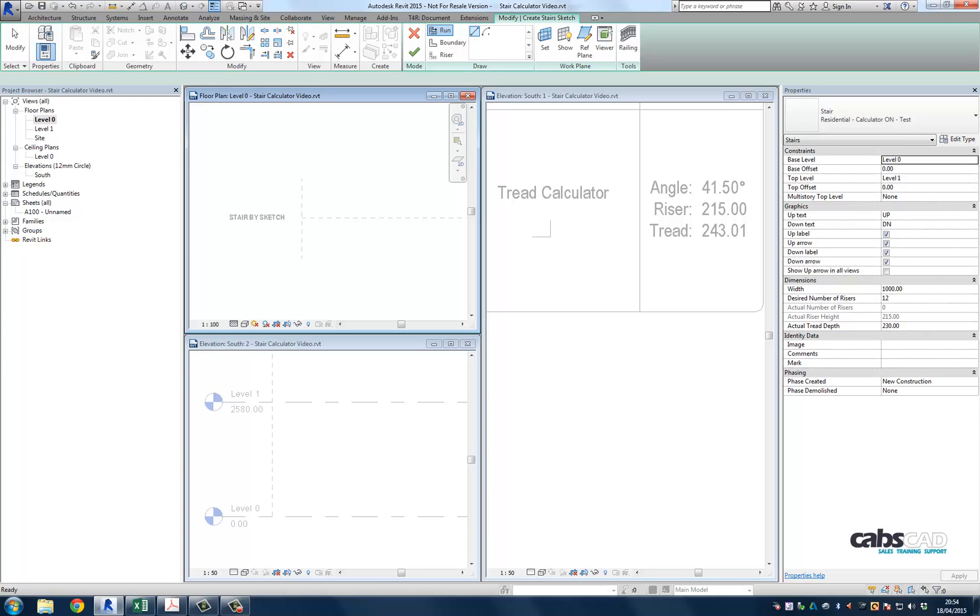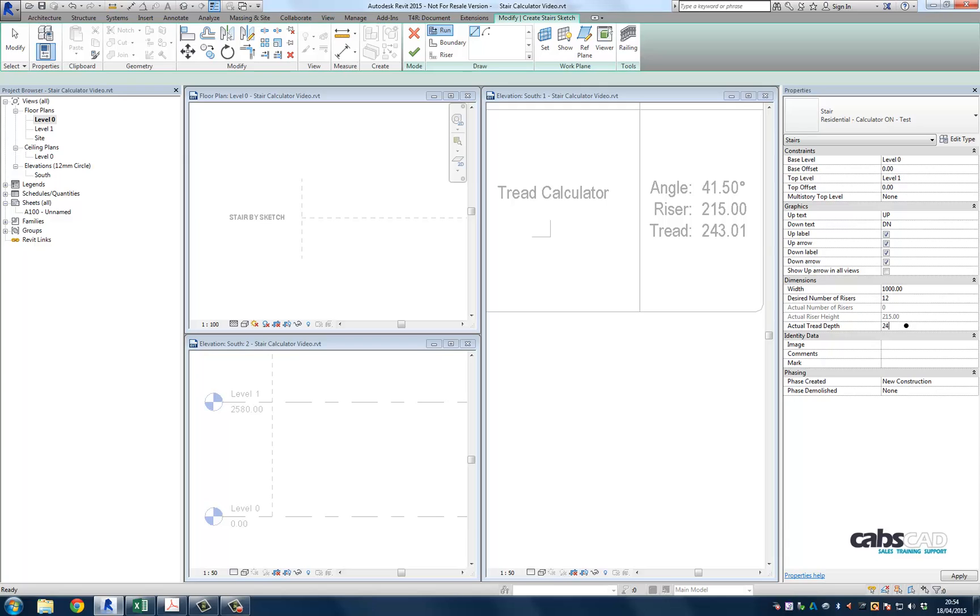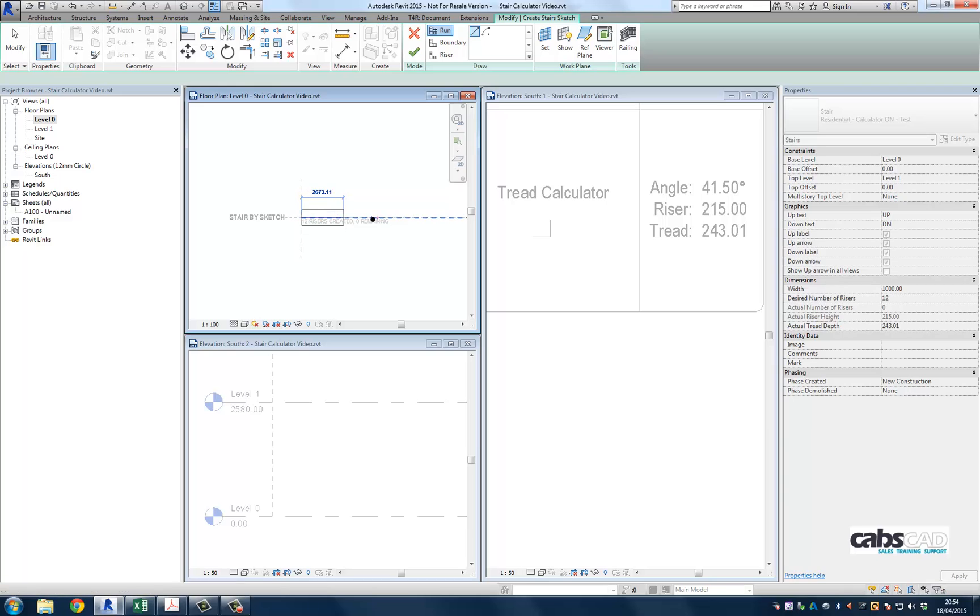This is done by using a simple bit of trigonometry. I've created a detail component that will work out the tread length required if a known riser height and desired angle are input. If the output of this component is placed in the instance parameter of the stair tread, the end user can guarantee a 42 degree pitched stair that is within building control tolerances.